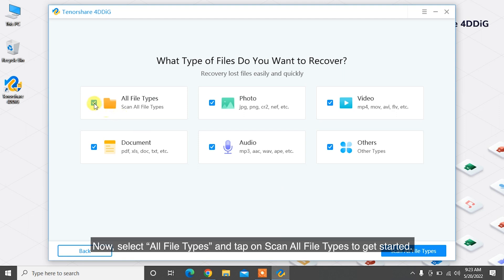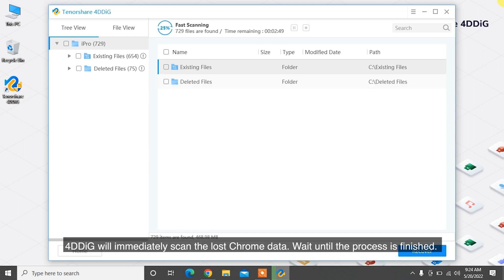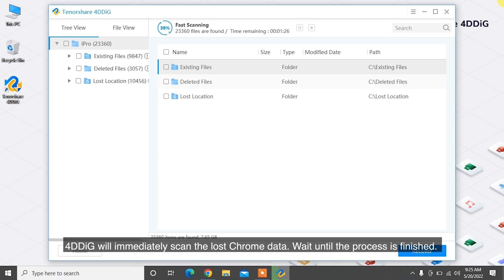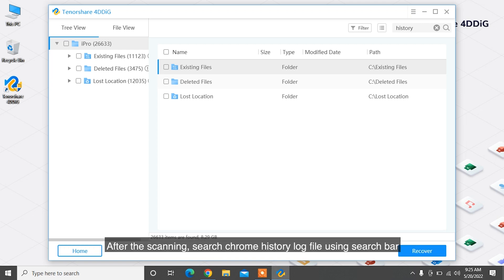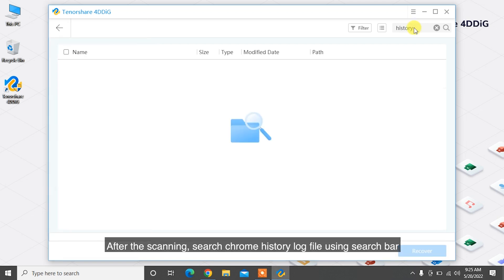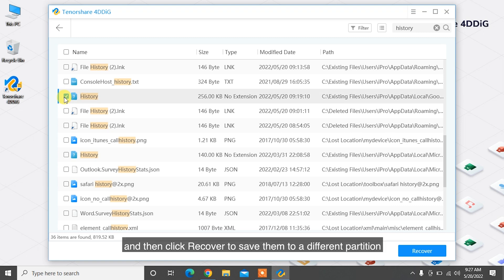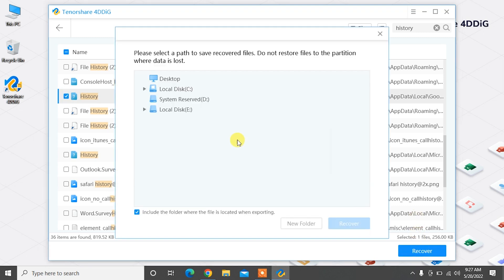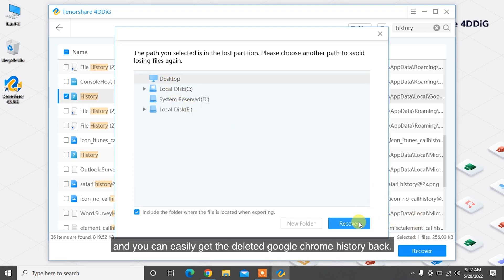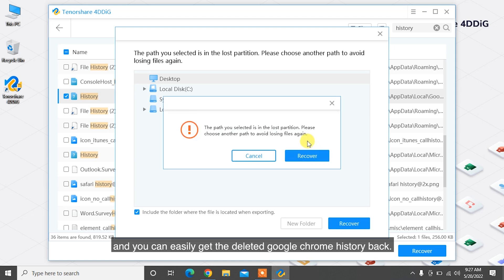Select all file types and tap on Scan All File Types to get started. 4DDiG will immediately scan the lost Chrome data — wait until the process is finished. After scanning, search for the Chrome history log file using the search bar, then click Recover to save them to a different partition, and you can easily get the deleted Google Chrome history back.